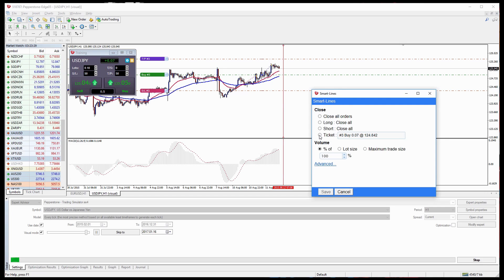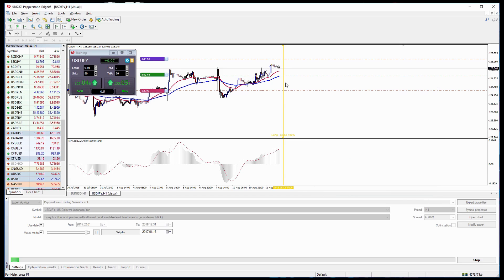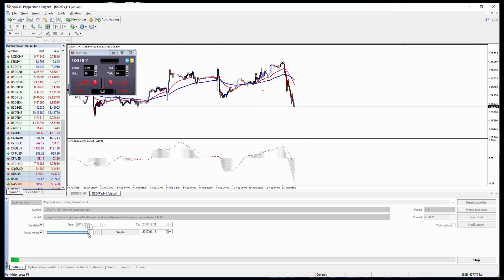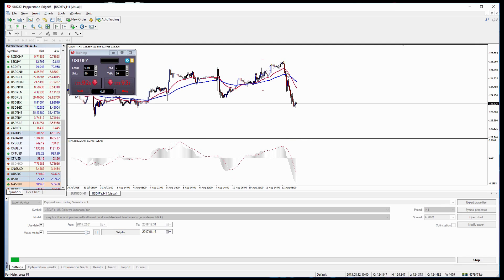So from here we can select ticket again, we can select a certain percentage so in this case we'll select 100%, it should change color again and we can speed up the timing. And you can see what happened, it took our profit at that point.